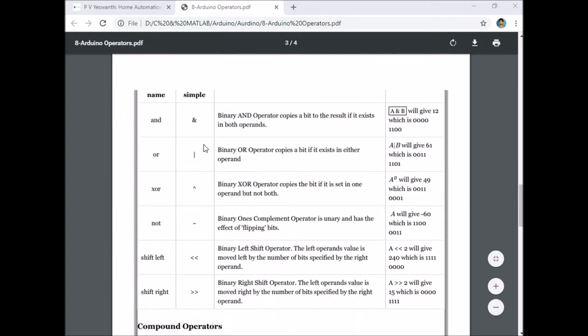Bitwise operators include bitwise AND, OR, exclusive OR, bitwise NOT, shift left, and shift right.